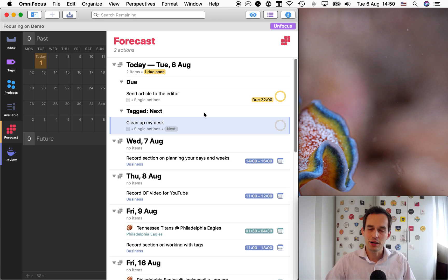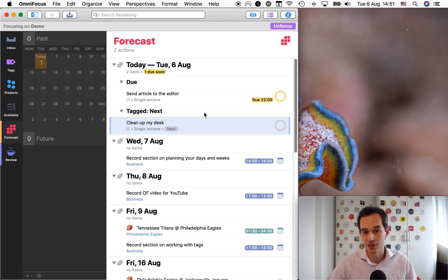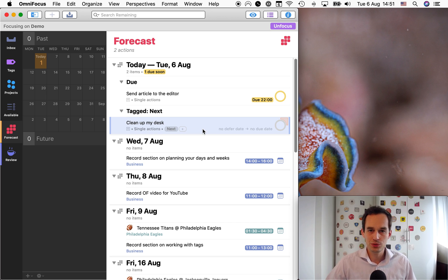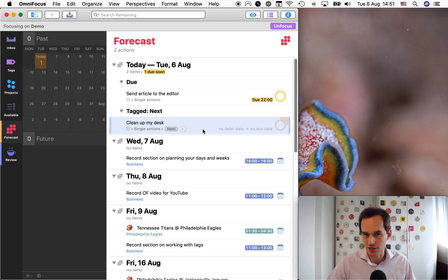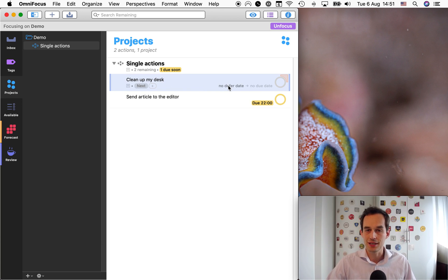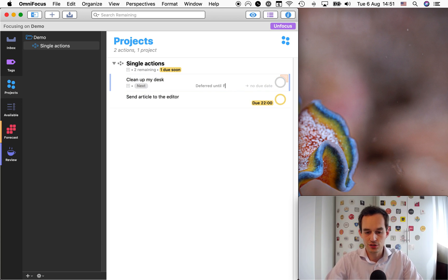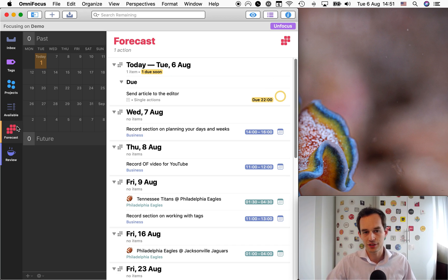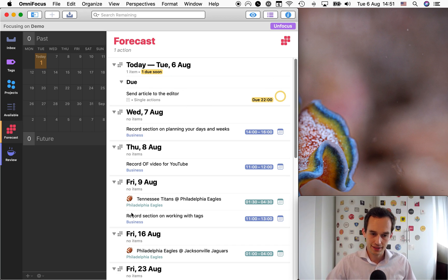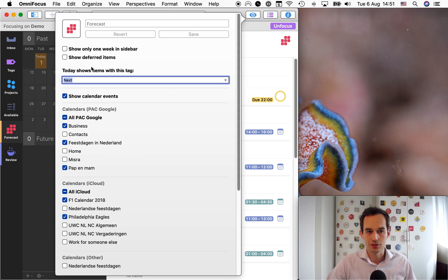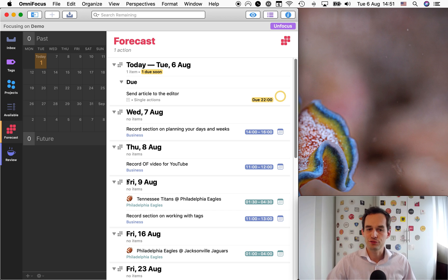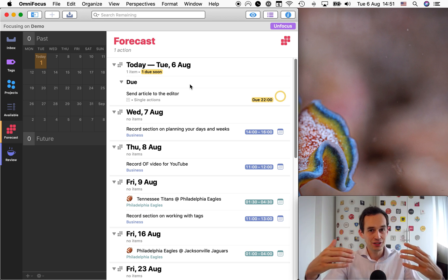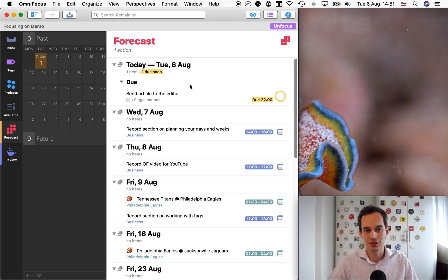So this is the basic features. Now, I want to talk about a few other nuances to using the next tag. Let's say I want to clean up my desk, but I don't want to do it today. I want to do it Friday or sometime after Friday. What I can do is I can actually use the next tag in combination with a deferred date. So I can actually defer this task until Friday and assign the next tag. Now, if I go to my forecast perspective, it doesn't show.